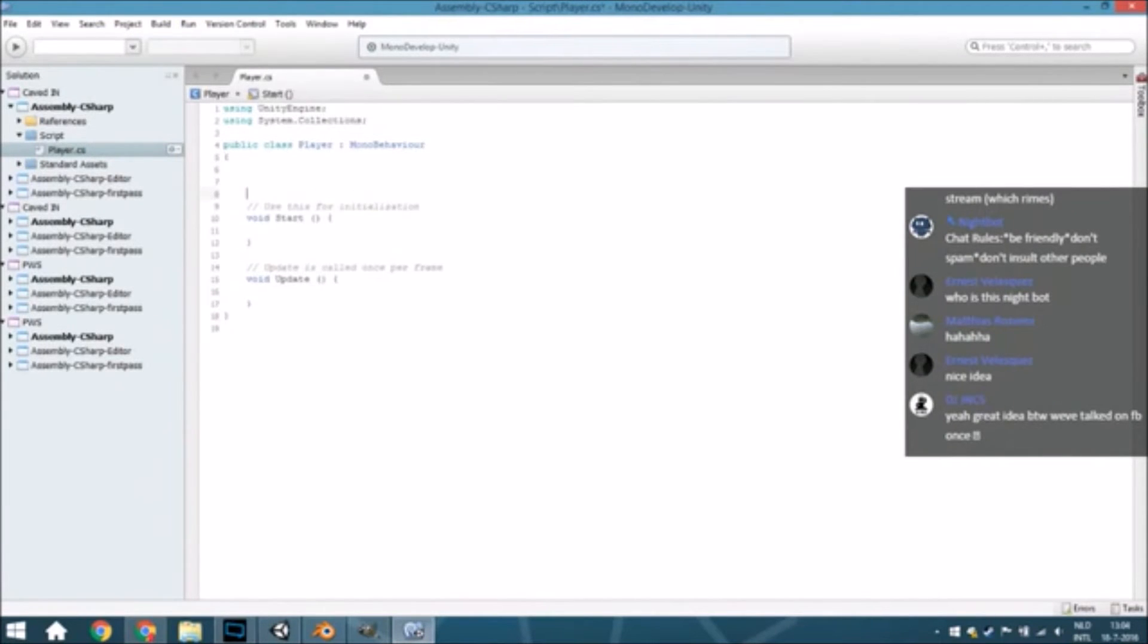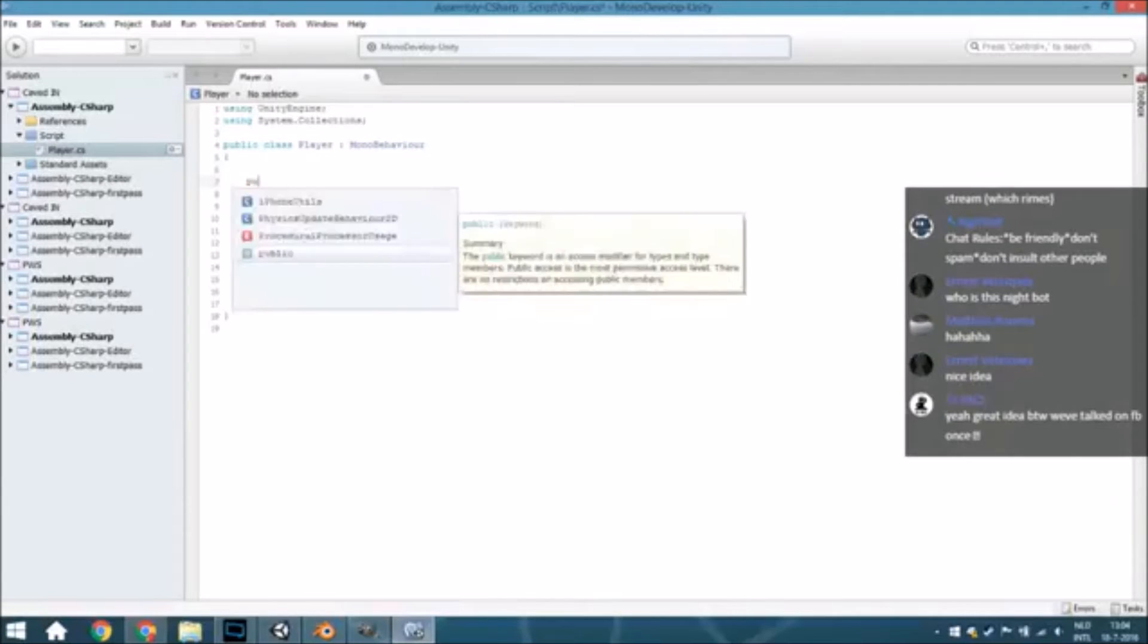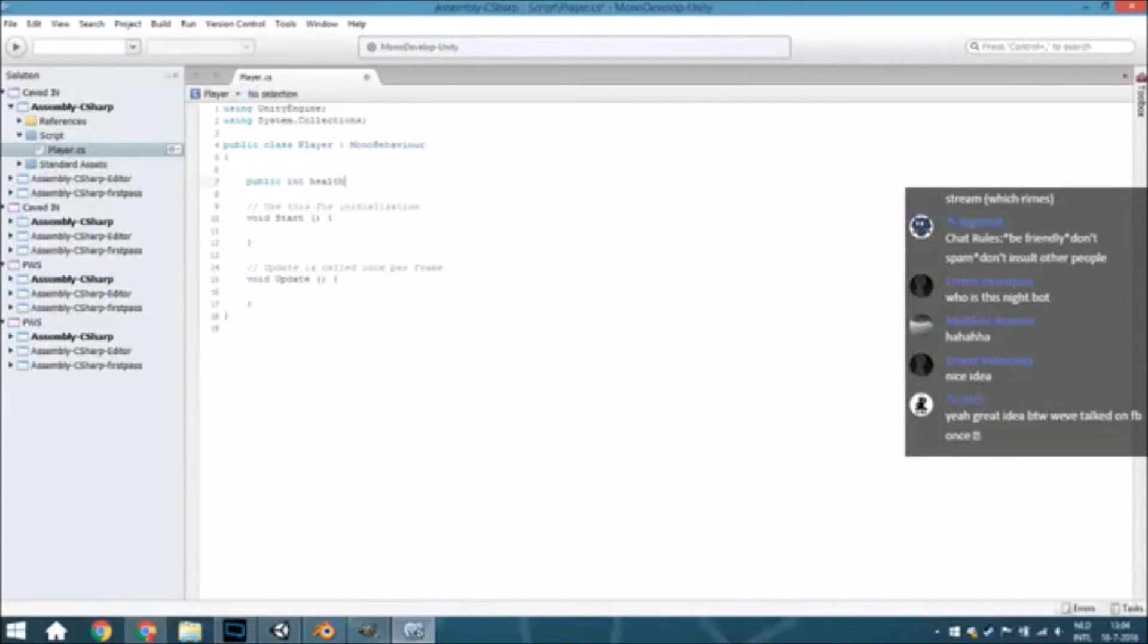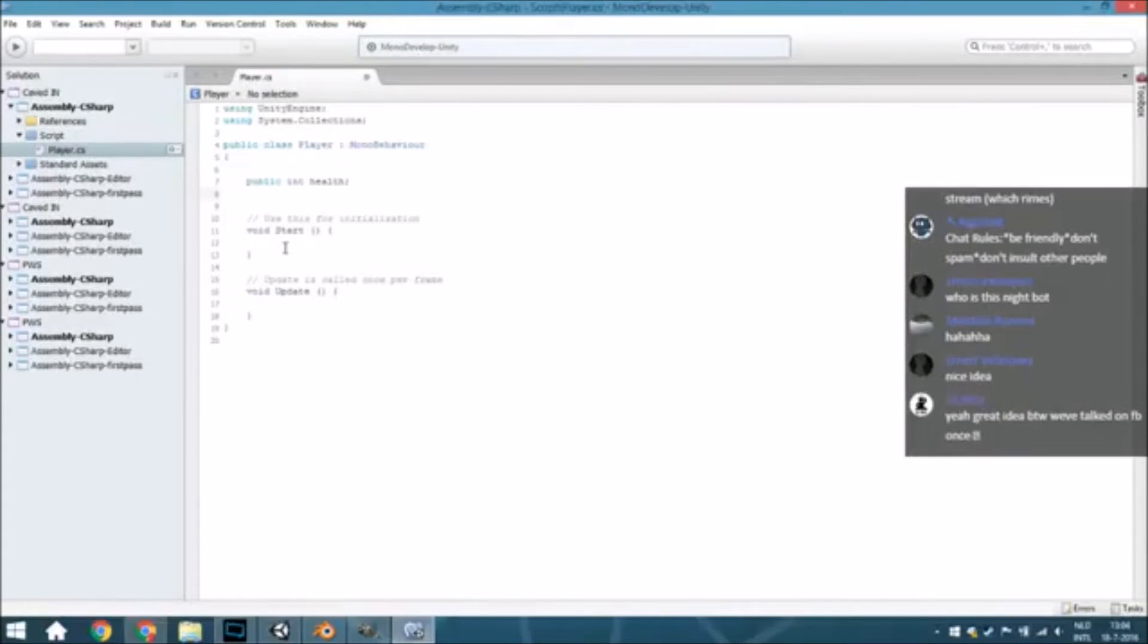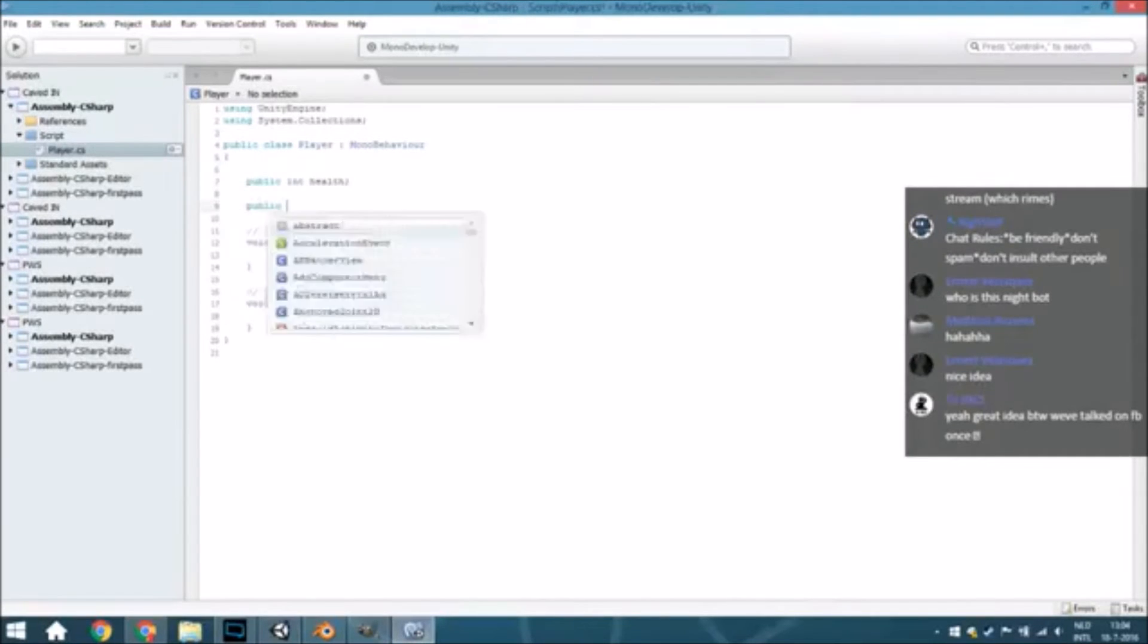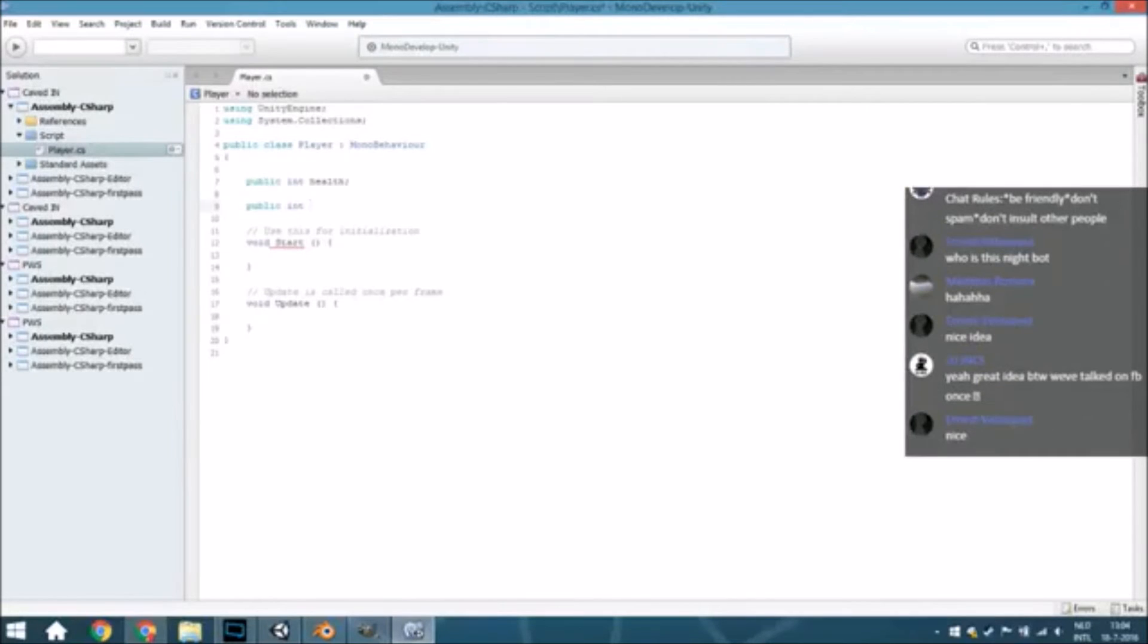First one, basic variables. What is important for the game? Health. Also always add health. So public int called health. And here we are going also to create something called money, of course, because you need to buy all the biomes and things like that. So some money.